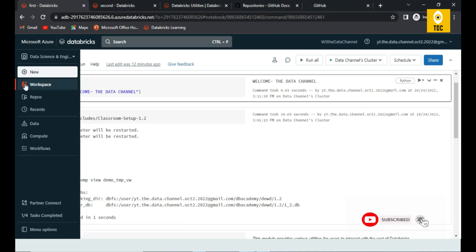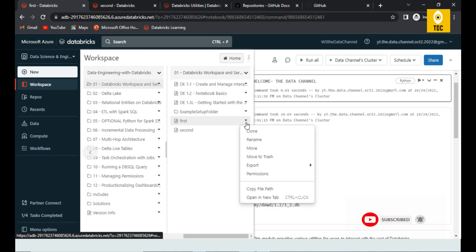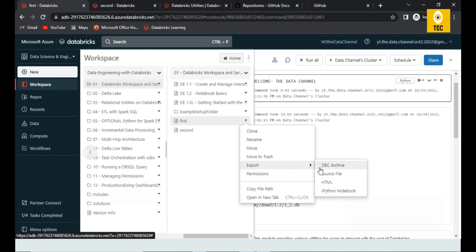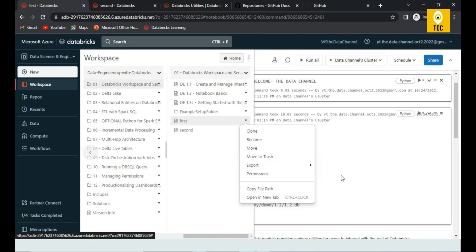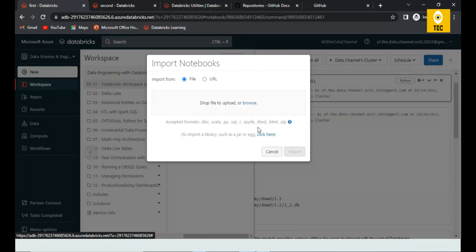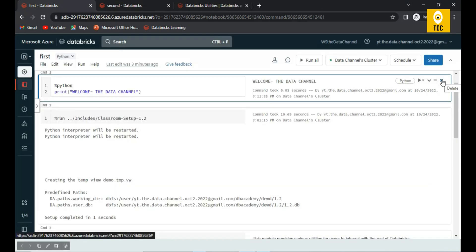Finally, to export a notebook, there's an export option where you can export as a Databricks archive (DBC file), or as source — a Python notebook exports as .py, SQL as .sql, Scala as .scala. You can also export as HTML. To import, click Import and drag-and-drop or browse for the previously exported file. That covers the basics of Databricks notebooks — thanks for watching.